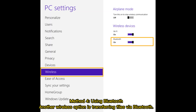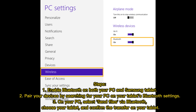Method 4: Using Bluetooth. Another wireless option is transferring files via Bluetooth. Steps: 1. Enable Bluetooth on both your PC and Samsung tablet. 2. Pair your devices by searching for your PC on your tablet's Bluetooth settings. 3. On your PC, select Send Files via Bluetooth, choose your tablet, and confirm the transfer on your tablet.